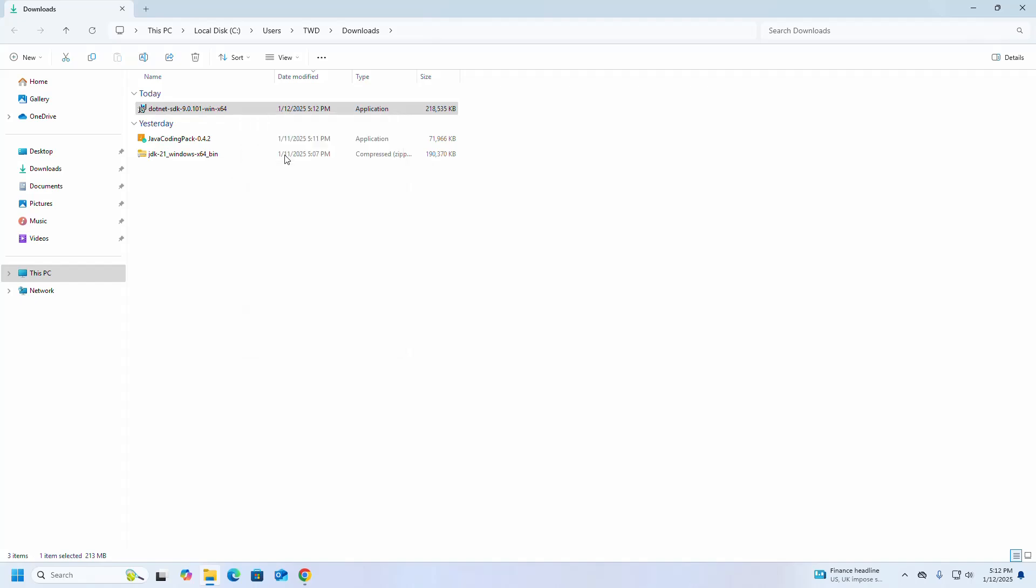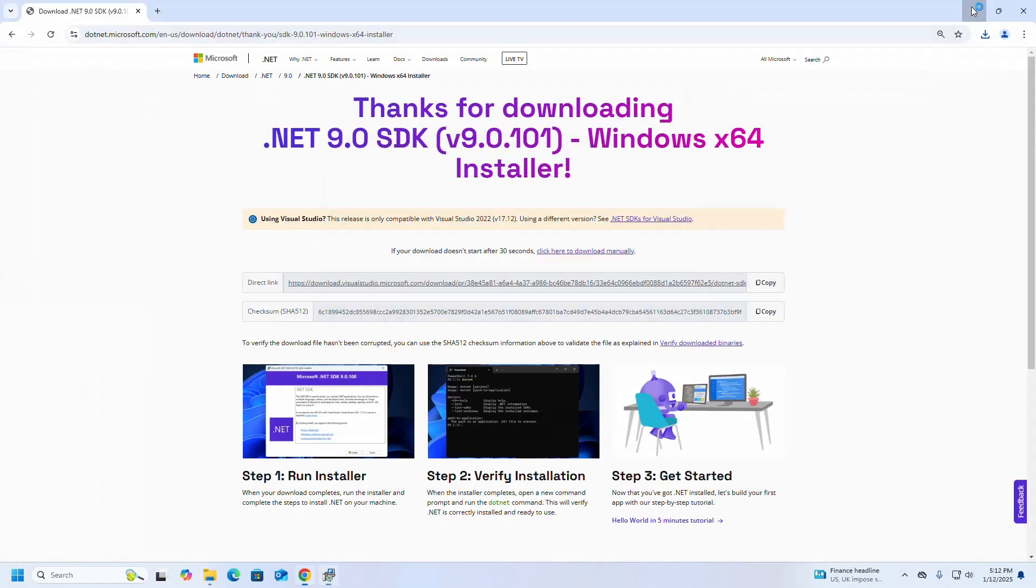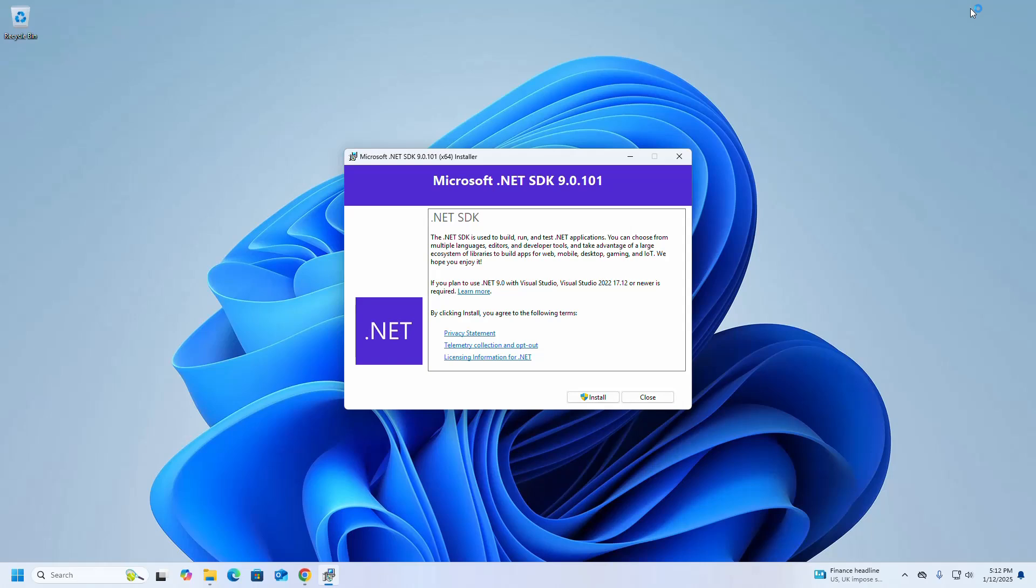So open and click on this Install button.